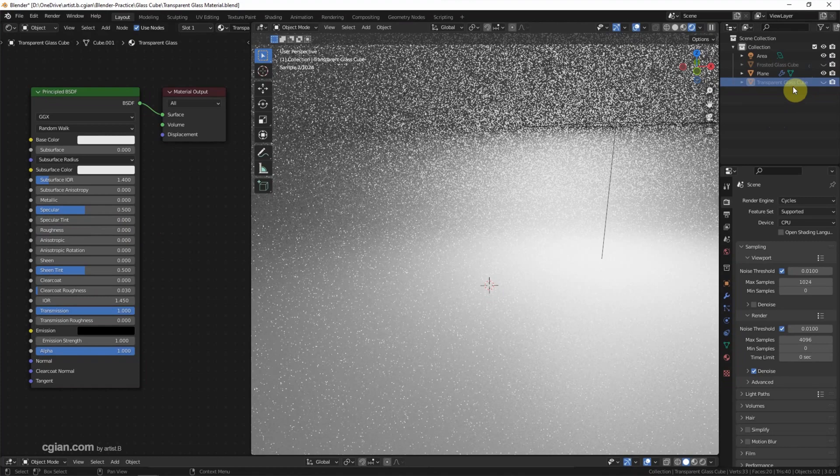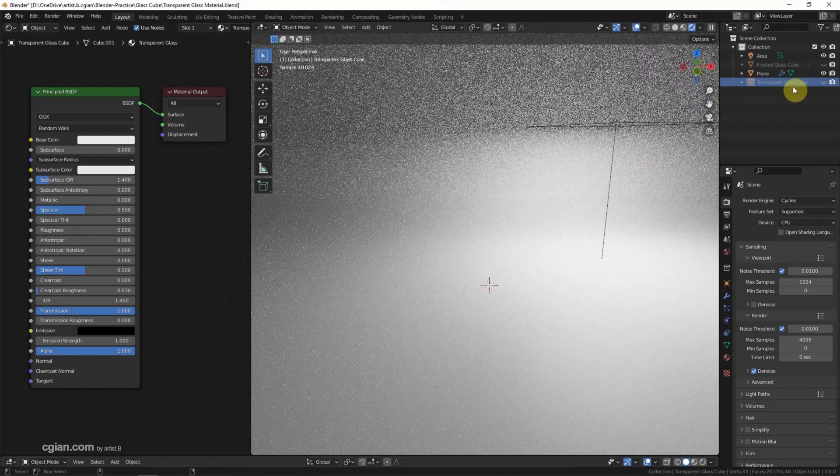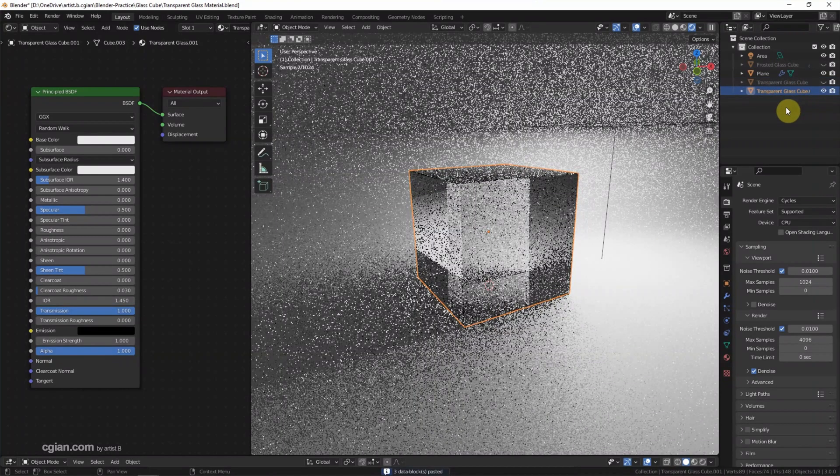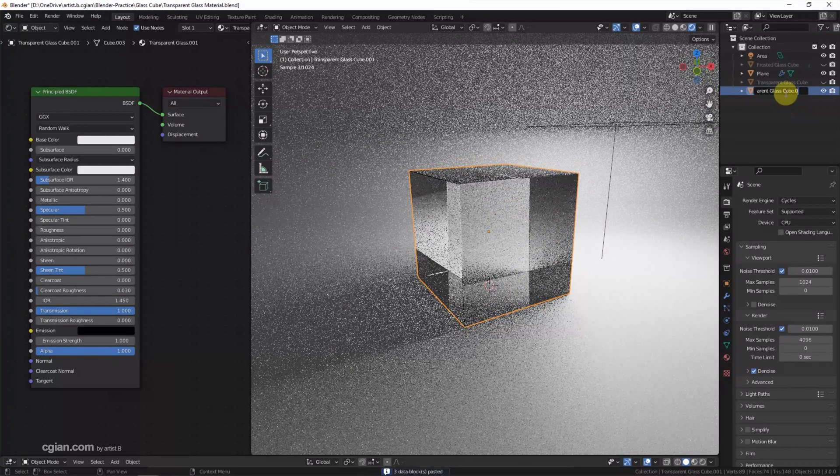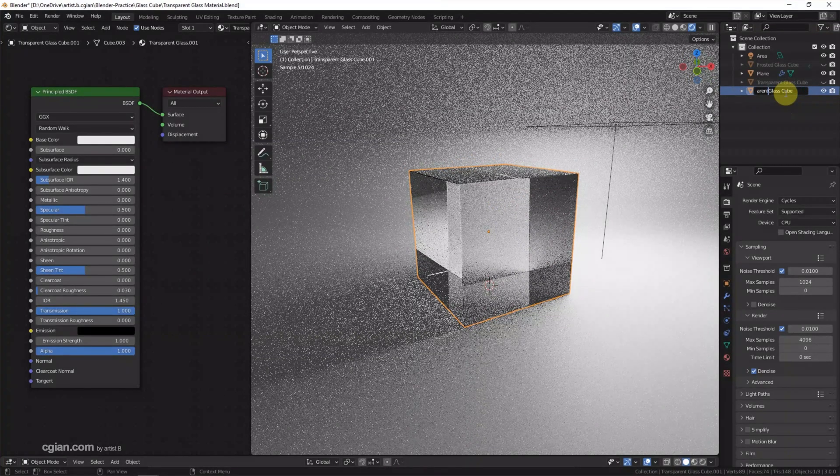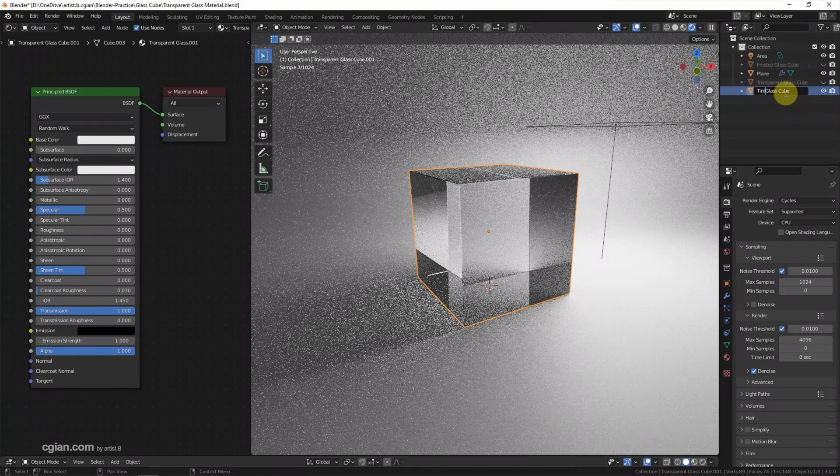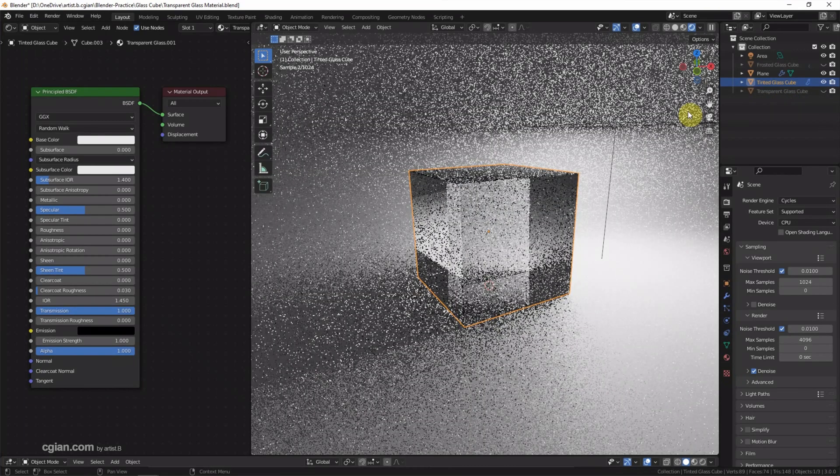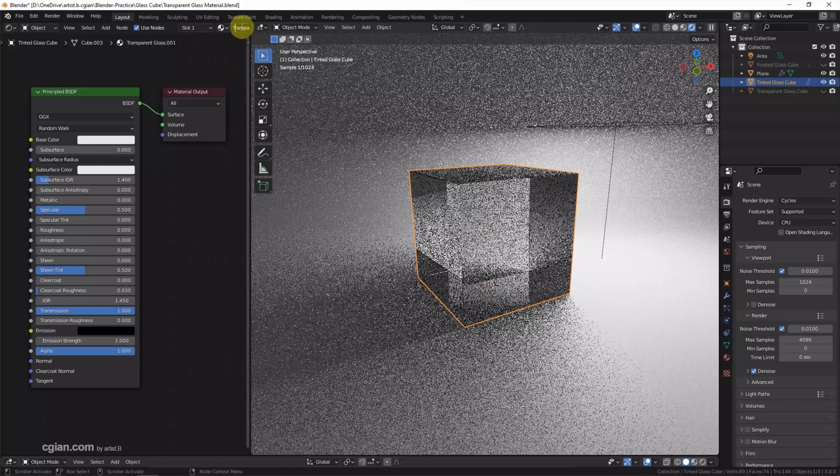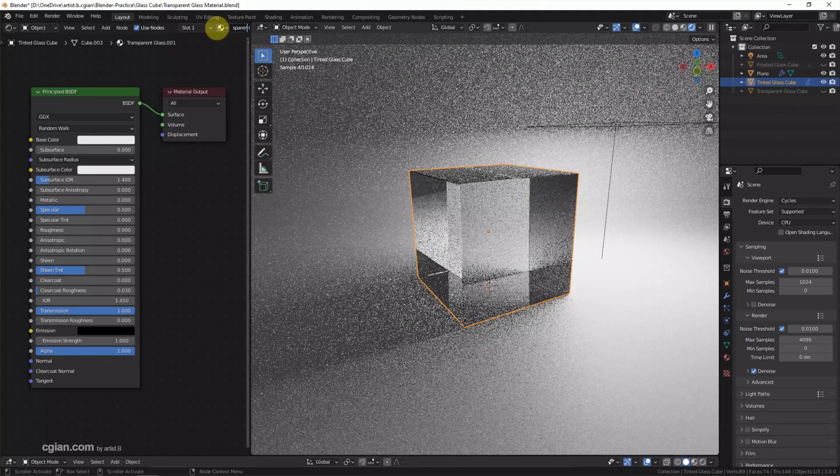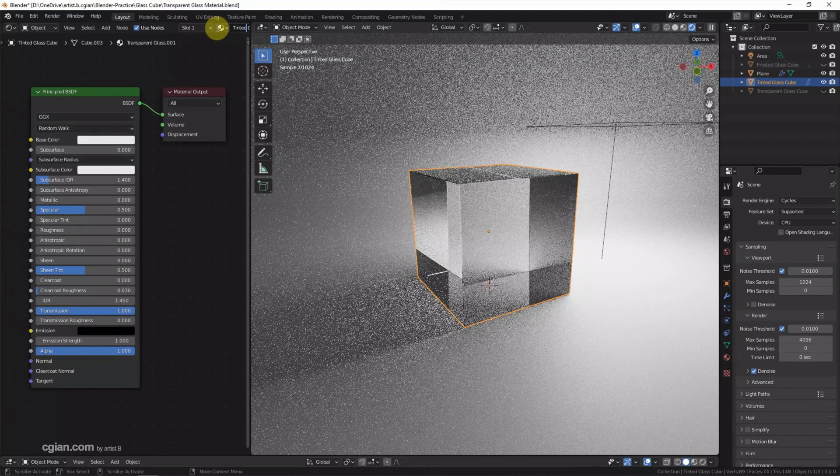I'd like to duplicate the transparent glass again, copy and paste. And then I'll rename this to tint glass.